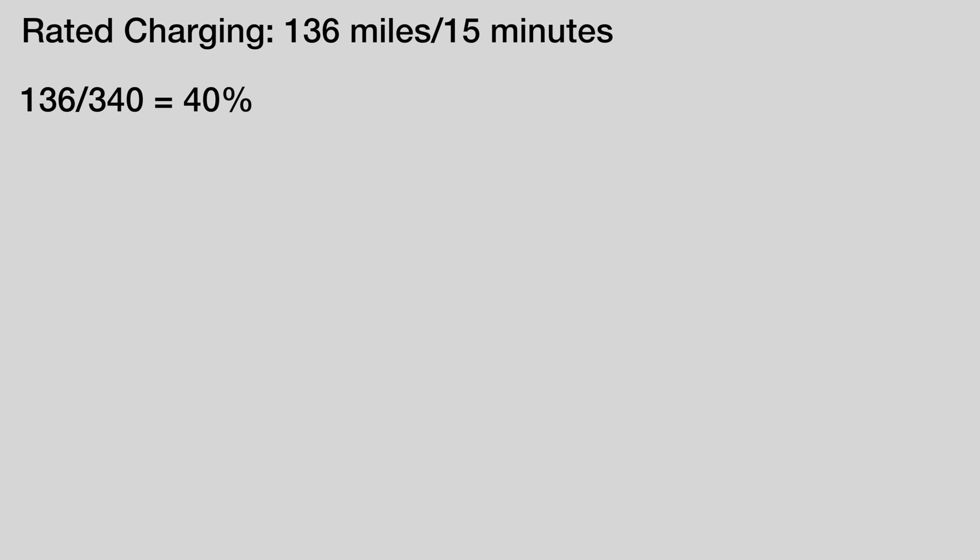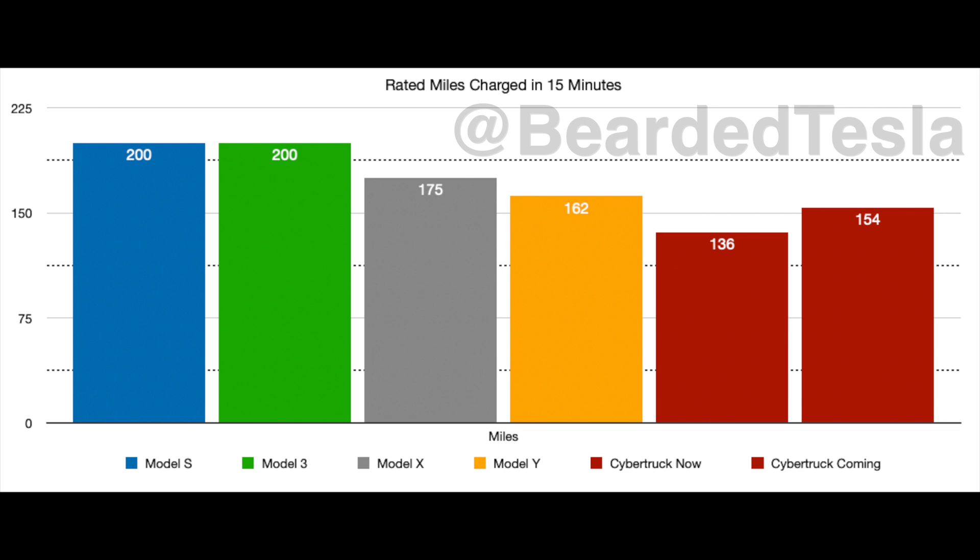Now what we've heard is coming soon is 154 miles in 15 minutes. So that should be something like 45 percent in that same amount of time. Although it doesn't sound like a lot that's 13 percent improvement in charge which is pretty good and to put this into perspective for you when you look at Tesla's other vehicles here's what those charge rates look like in that 15 minutes of time.